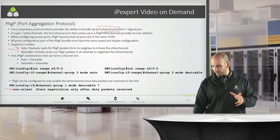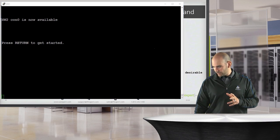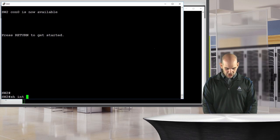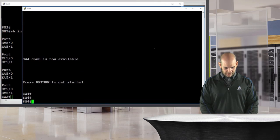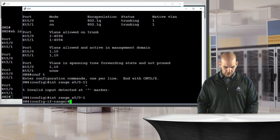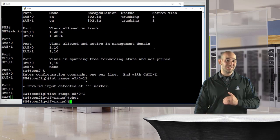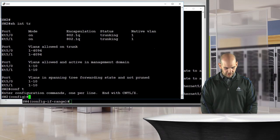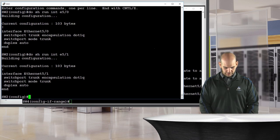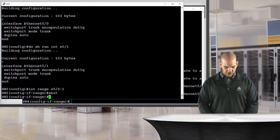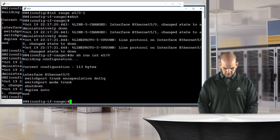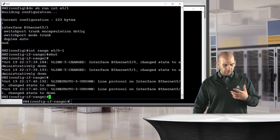Let me bring up my two switches — switches two and four. Let me verify things on screen. I'll do 'show interface trunk' — we're trunking, no EtherChannel yet. Let me wake up the other switch and do the same. I'll verify with 'do show run interface ethernet 5/0' that we're in trunk mode, then bring down the interfaces with 'interface range ethernet 5/0 to 1' and shut them down.